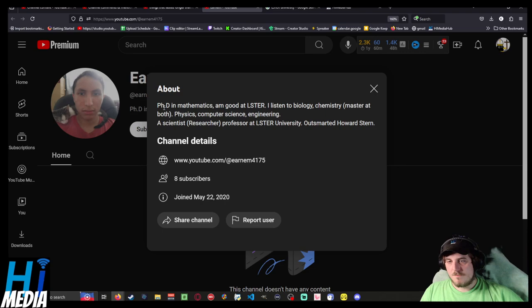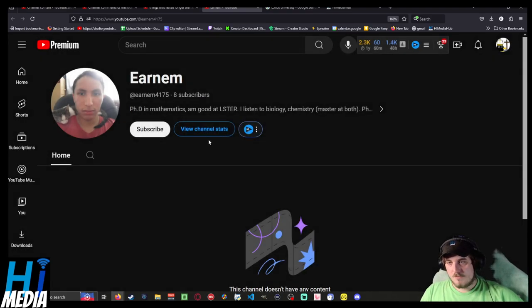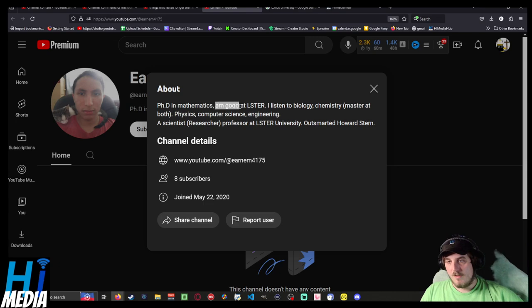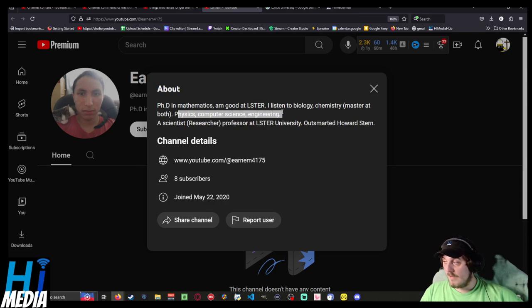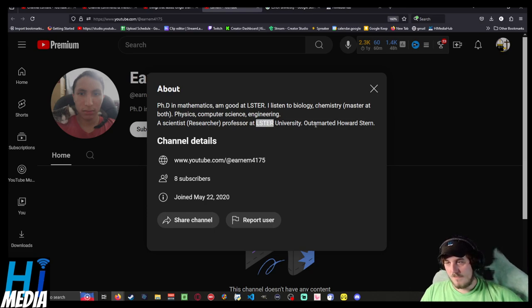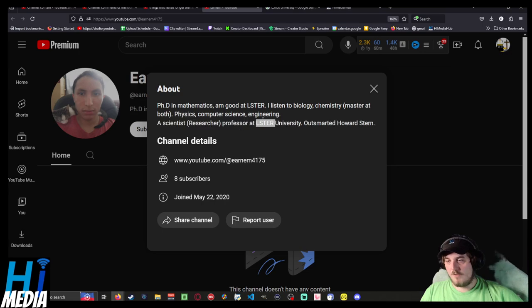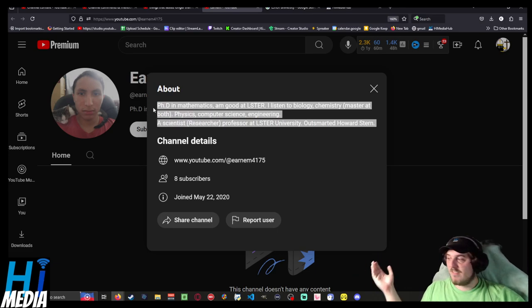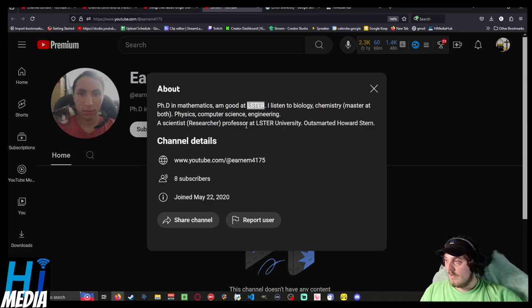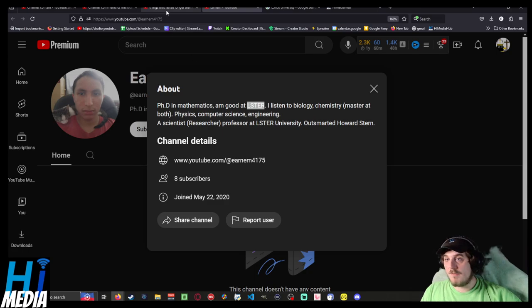This is Earnham. Earnham has something that is vaguely considered a YouTube channel. His biography says he is a PhD in mathematics and good at LSTR, listens to biology, chemistry, master of both, physics, computer science, and engineering. He's supposedly a peer of mine, a scientist, researcher, professor at LSTR University. Outsmarted Howard Stern. I'm gonna just take this at face glance - this is a shitpost and none of this is real. But for funsies, let's say this is true, even though LSTR University doesn't seem to exist. We got a man in STEM. Now let's see what a man in STEM, who probably hasn't taken a humanities class in his entire life, commented on my video.